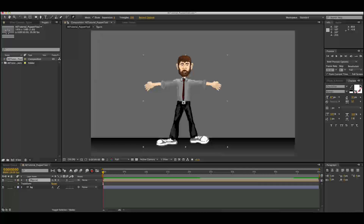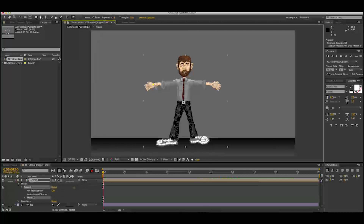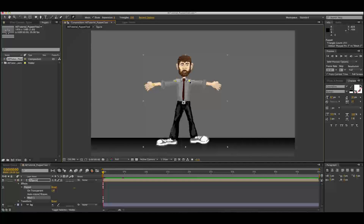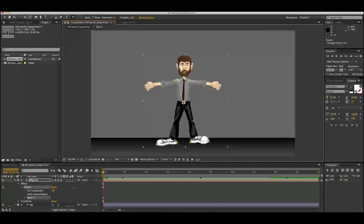Essentially what this does is it allows you to add points on your character, and as you add each point a mesh is created over top of your layer made up of triangles. This is going to allow you to bend your character. We're going to add points at our wrists, shoulders, belt line, knees, heels, toes, the base of our chin, and the very top of our head — essentially wherever we're going to want to move this layer.